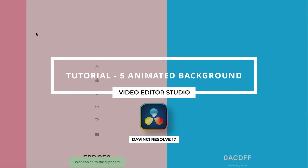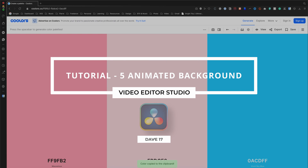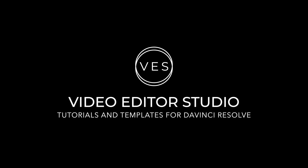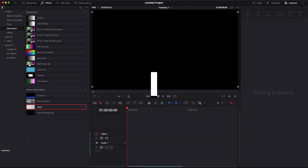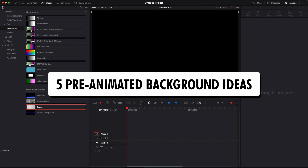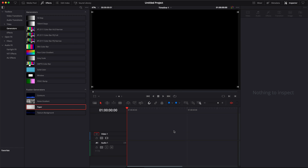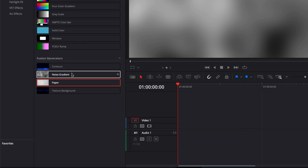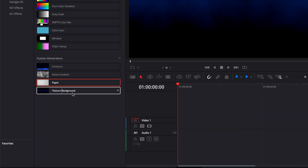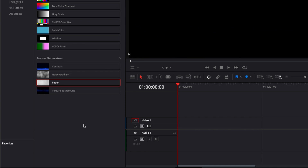Hi everybody, Jeremy here from VideoDust Studio. Today I'm going to share with you five animated background ideas to do in DaVinci Resolve. We're going to do everything only in the edit page, so it's going to be very easy to follow. We're going to use some Fusion Generators — the Contour, the Noise Gradient, and the Texture Background to create those backgrounds.